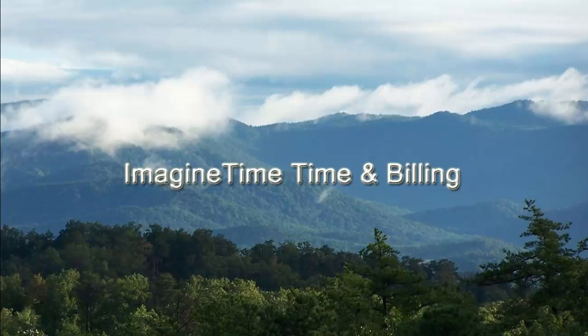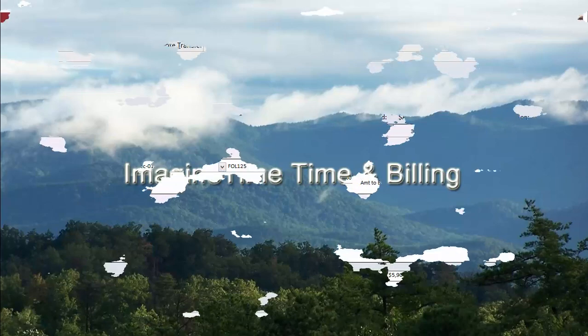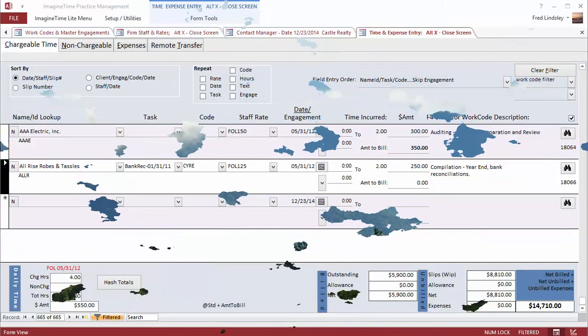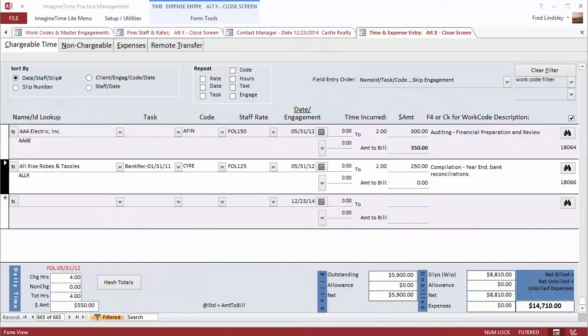I hear from many firms that say they fixed fee bill and don't need to track their time. But how do you measure your profitability unless you track your most important cost, staff time?